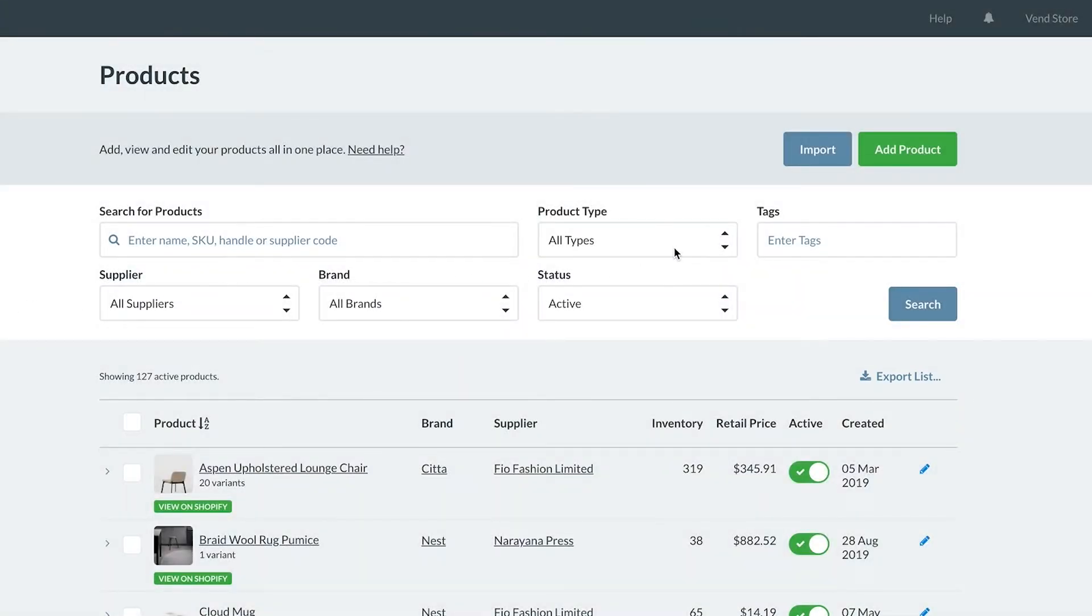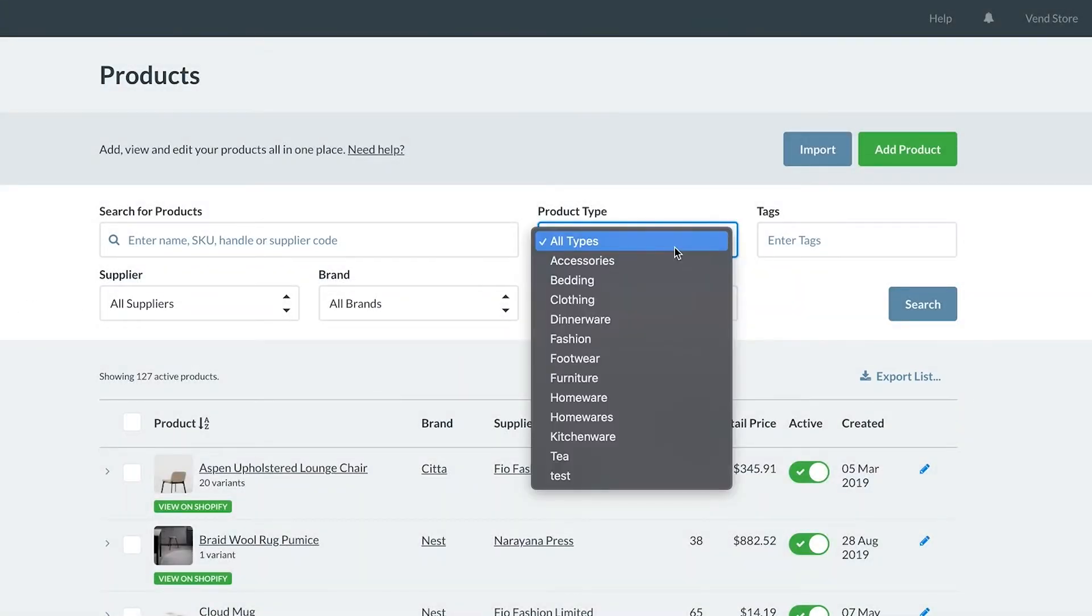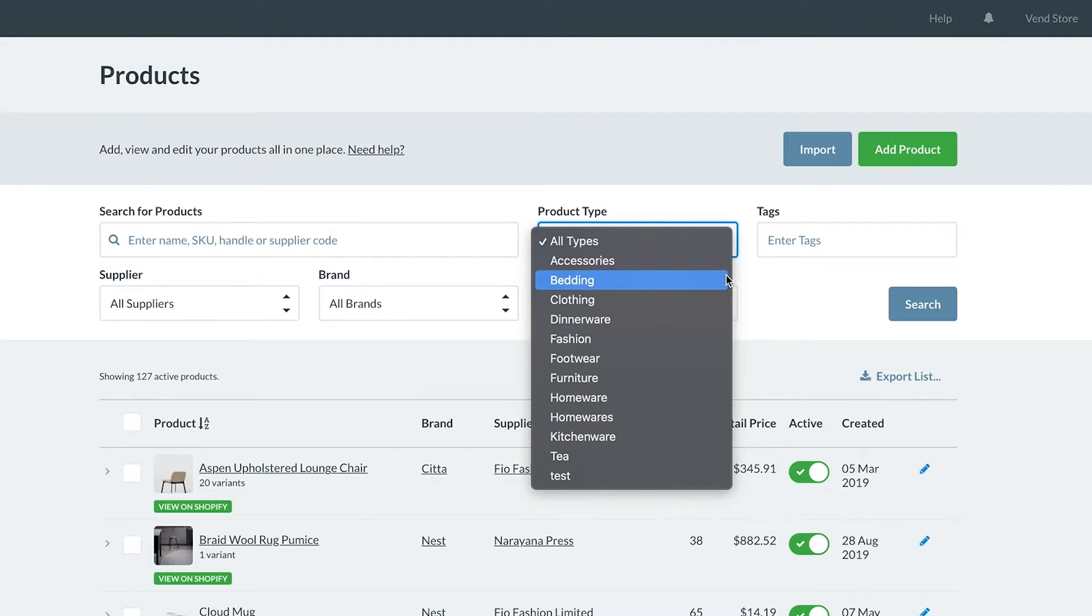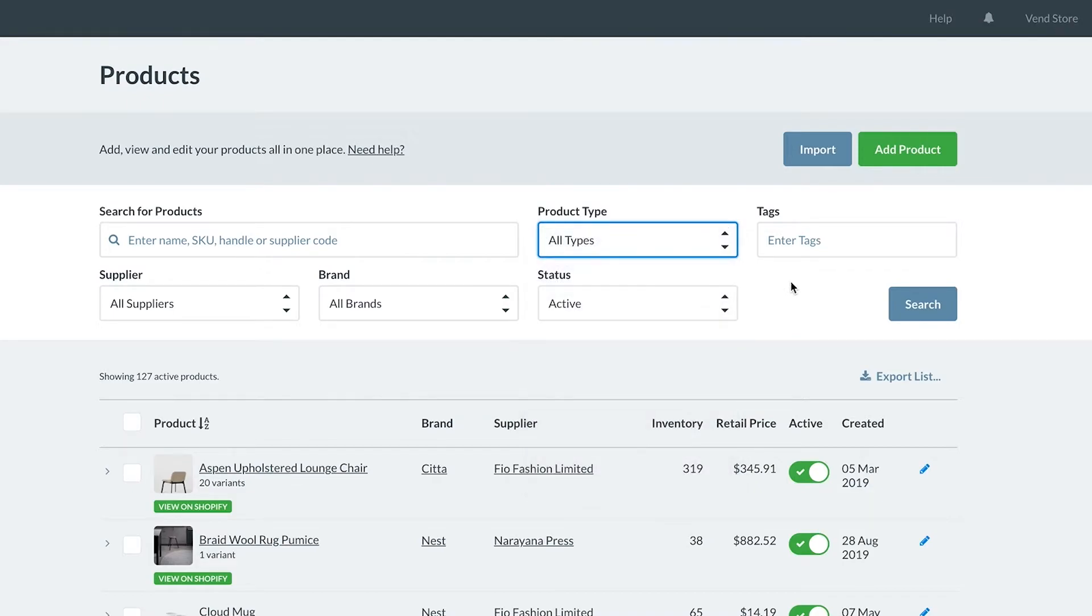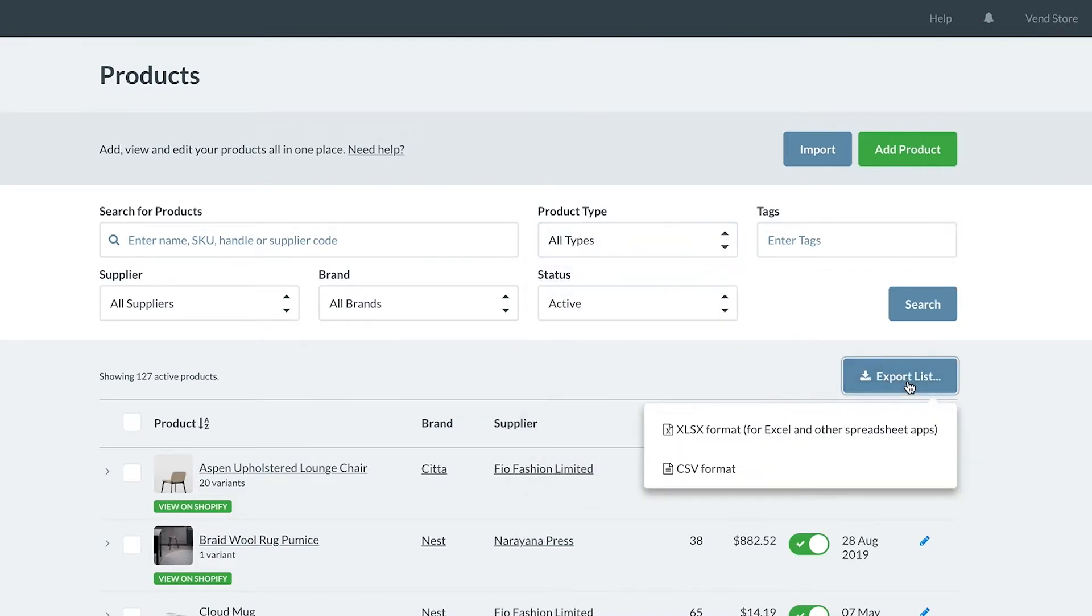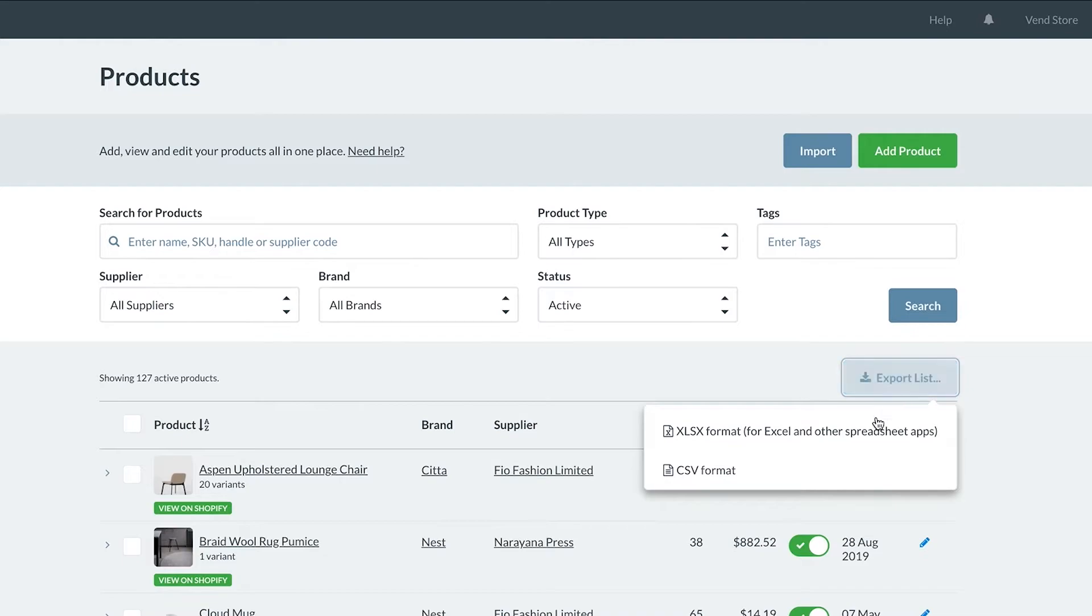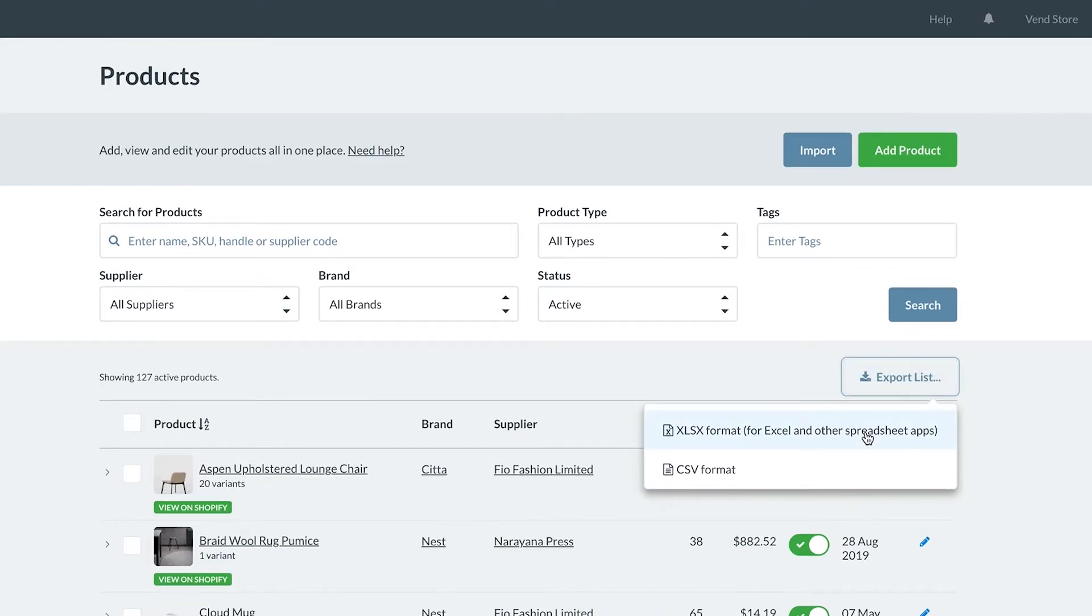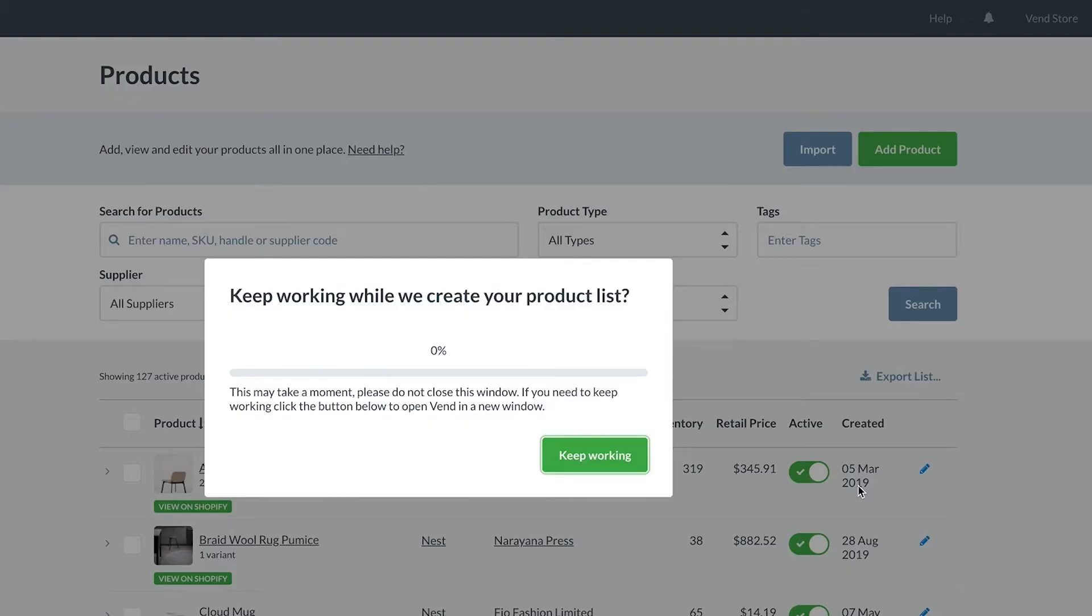If you only want to update a portion of your products, apply your desired filters using the drop-down menus on the page. You can then click Export List, which will allow you to select the file type of your product list.